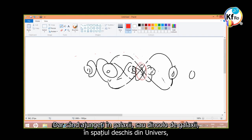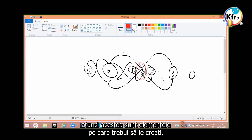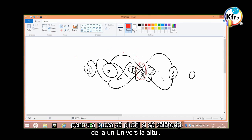When you go into the galaxy and beyond the galaxies in the open spans of the universe, then that's the element you need to create to be able to be suspended across, to travel from universe to universe.